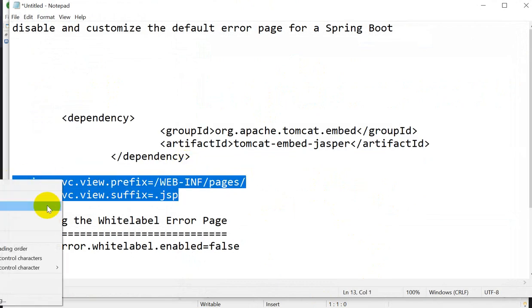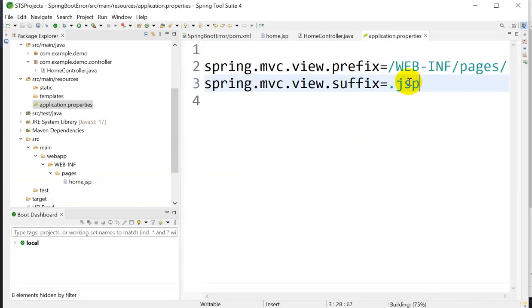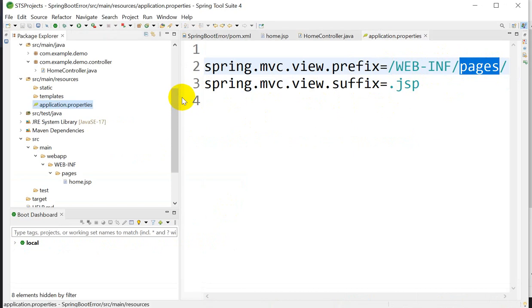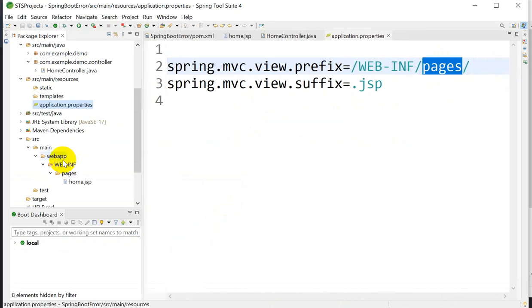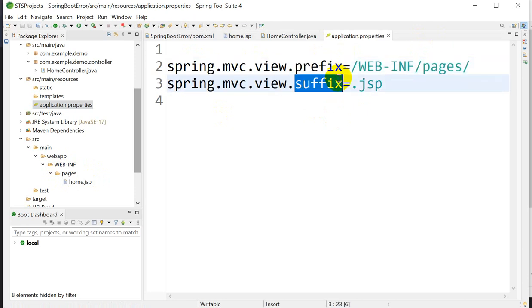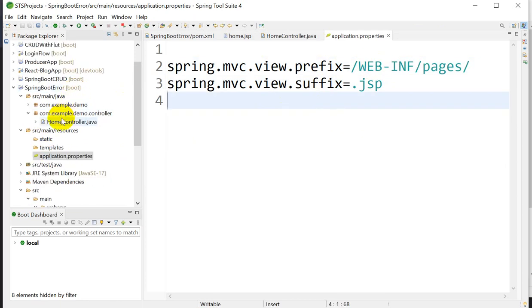Copy the view resolver properties and paste them into application.properties. The prefix is the location of our JSP pages — '/WEB-INF/pages/' — and the suffix is the extension '.jsp'. So prefix is the folder location and suffix is the file extension. This configuration is done.